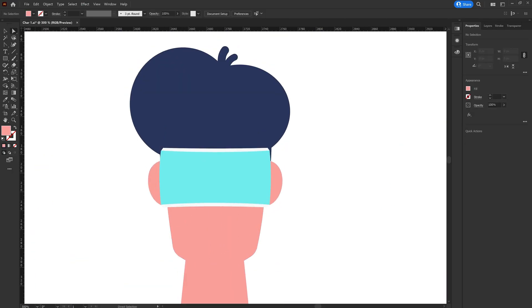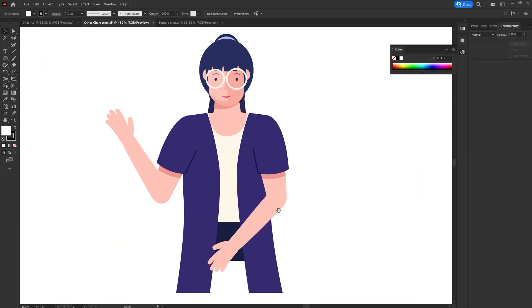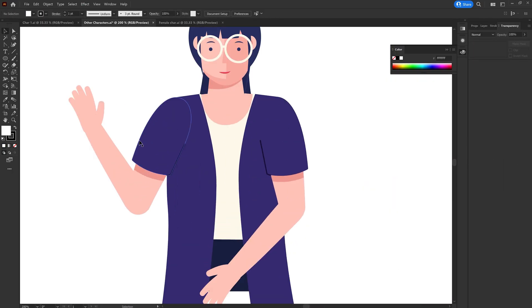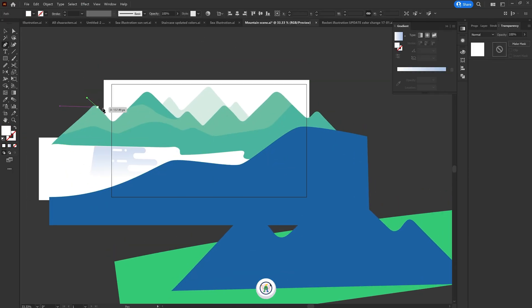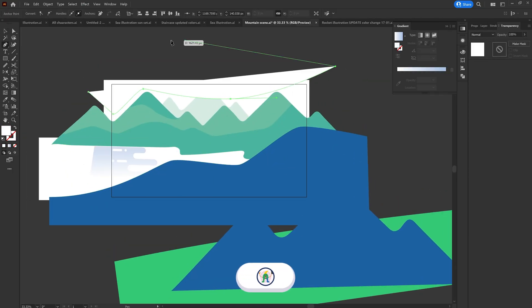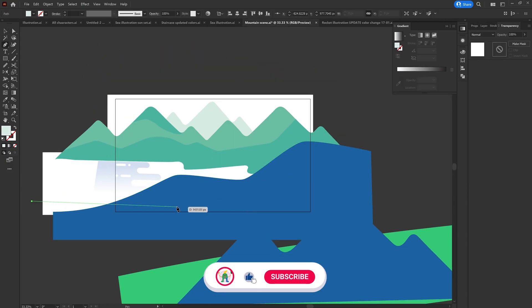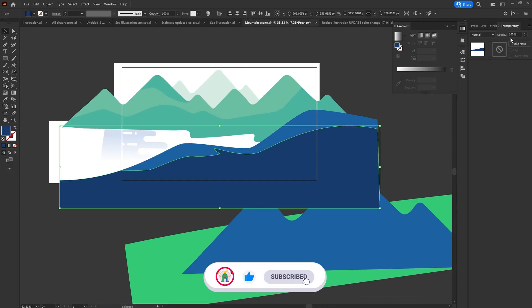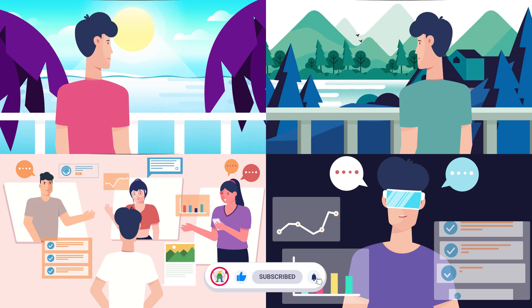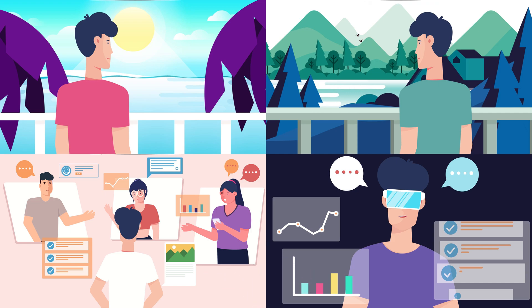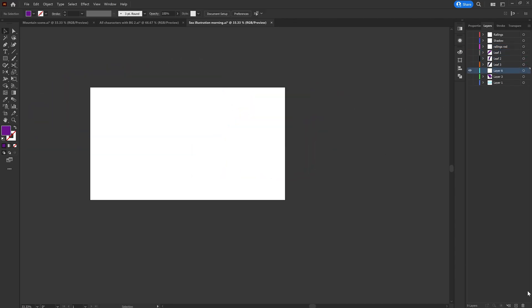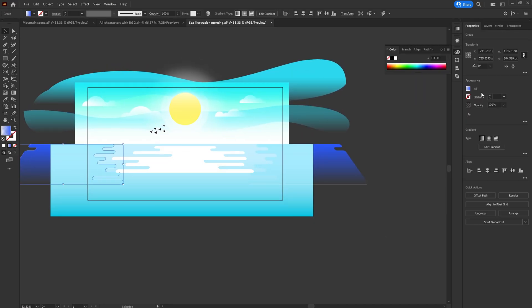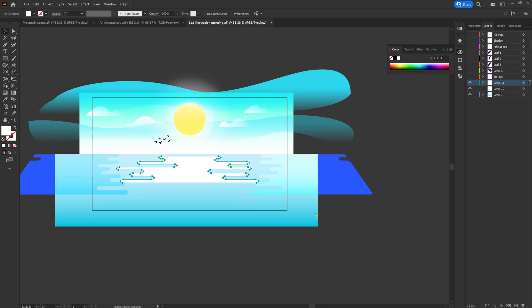Once the main character illustration was complete I moved on to the other characters, then started illustrating the background frames. I also reused a sea illustration from a previous project. With all illustrations ready, I started separating the layers as per my requirements to prepare the file for animation in After Effects.